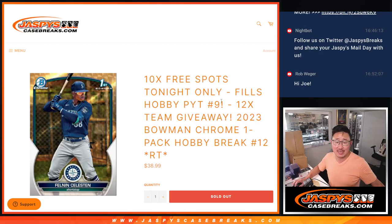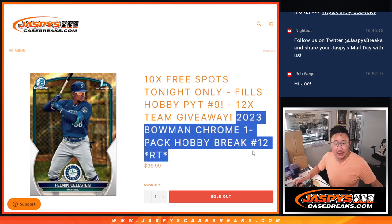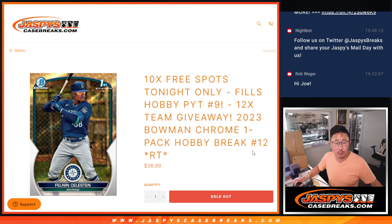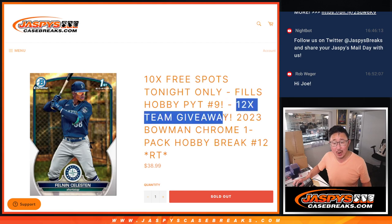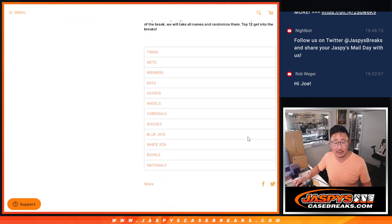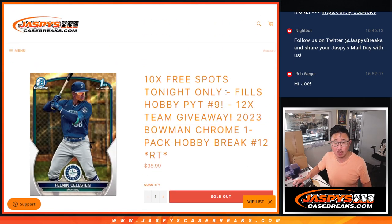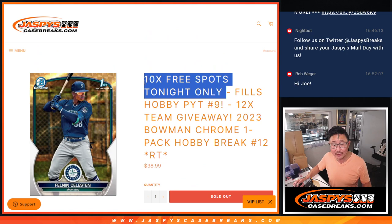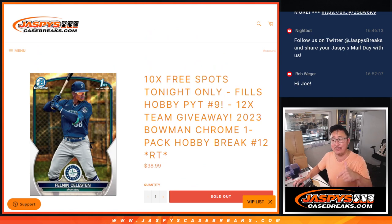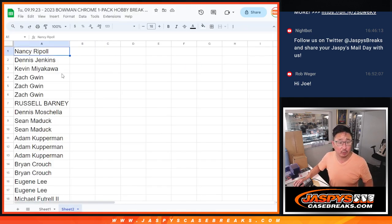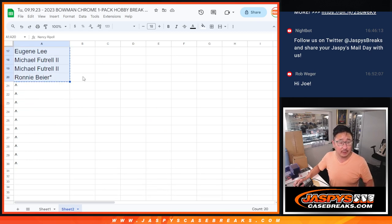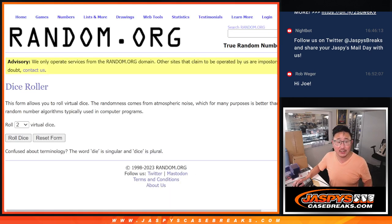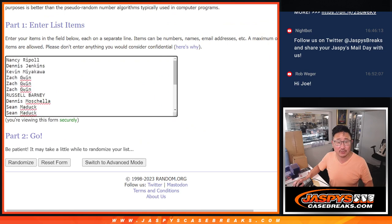Hi everyone, Joe for JazfezCaseBreaks.com, coming at you with a pack of 2023 Bowman Chrome Baseball. This is going to help fill up Picker Team 9, 12 teams being given away here, some nice ones up there as well, and 10 extra spots being given away within this pack break. So we only sold 20 spots outright, we're going to give away 10 extra spots, so half of you will get extra spots.